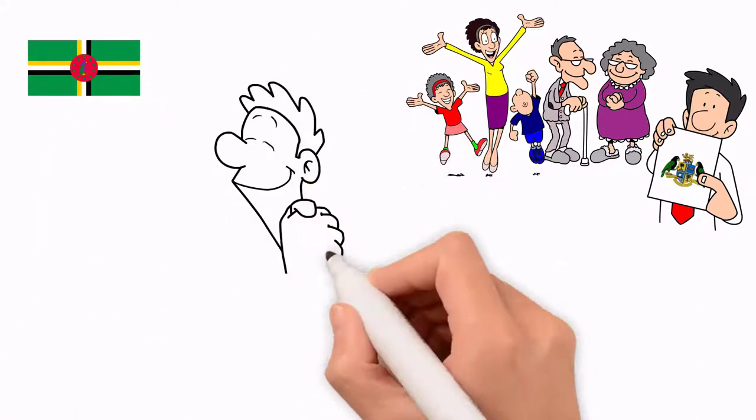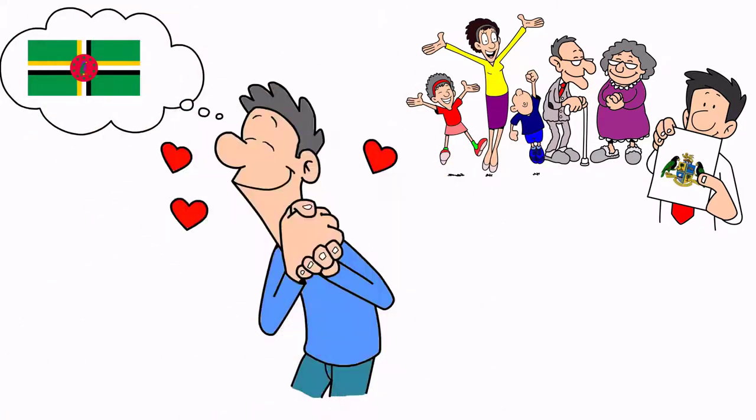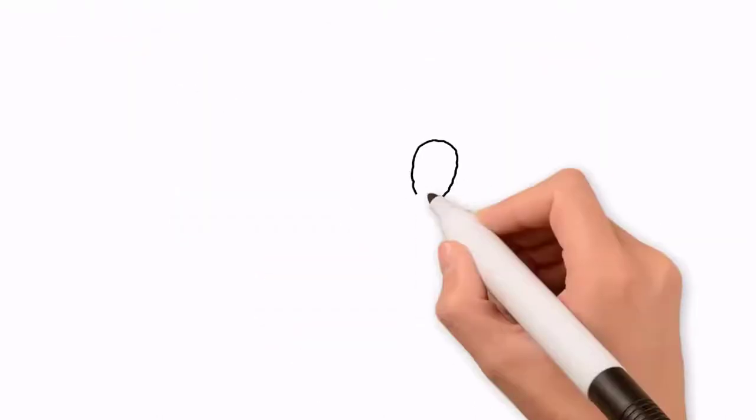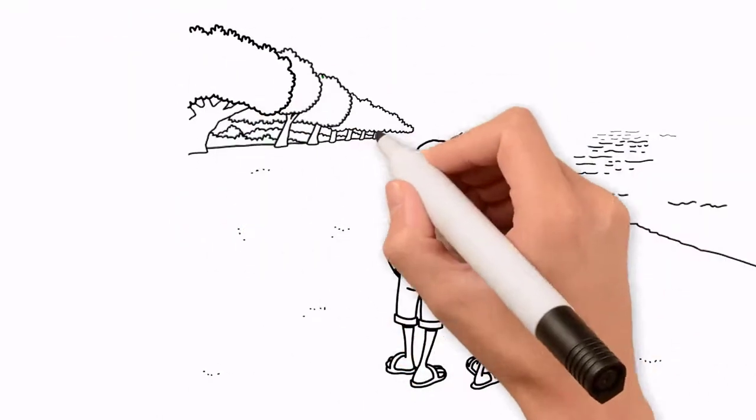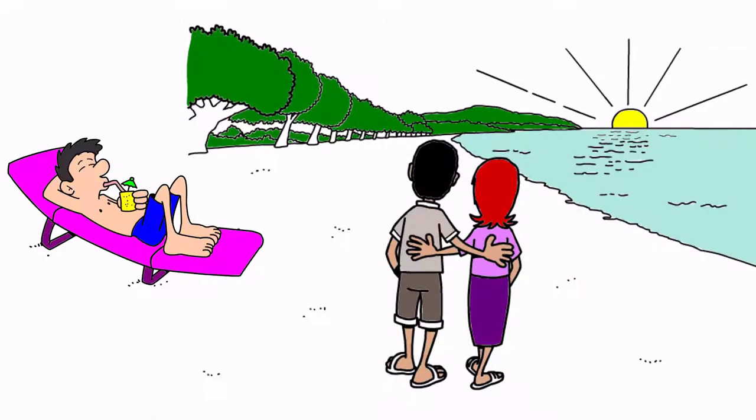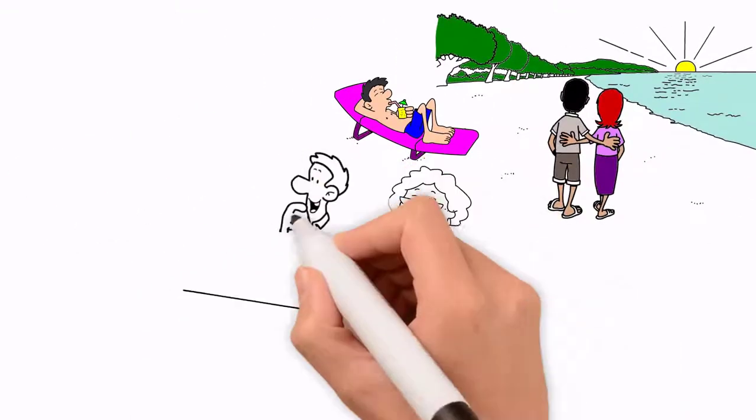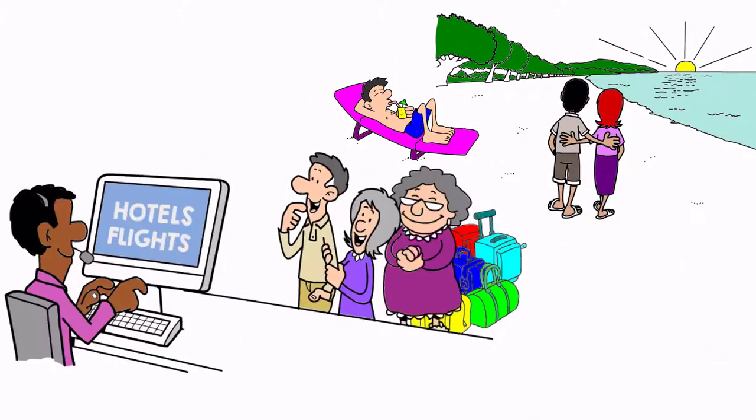He loves to call Dominica home, and his family can always reach him. In fact, enamored with the country's lush landscapes and relaxed way of life, his parents and grandmother also moved to Dominica.